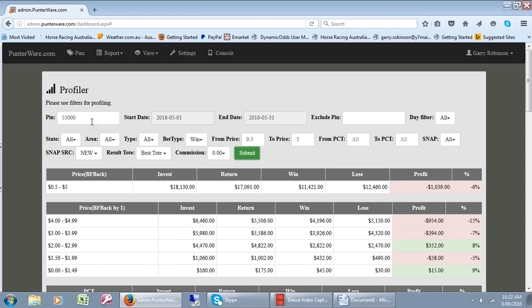What I've done here, I've just put in all our stats from the 1st of May to the 31st of May and I've only looked at horses that are odds-on up to $1.50 dividend up to $5.